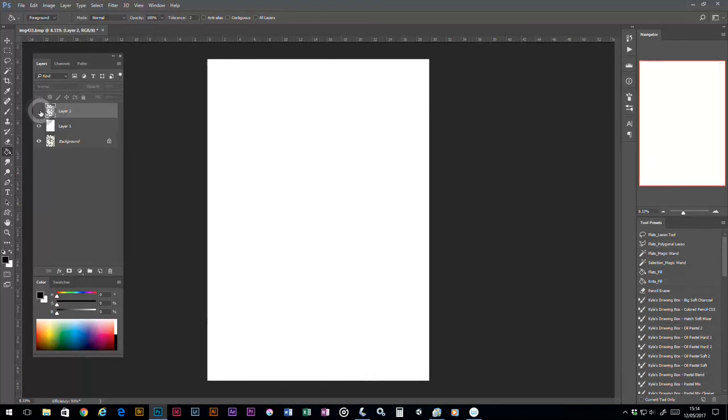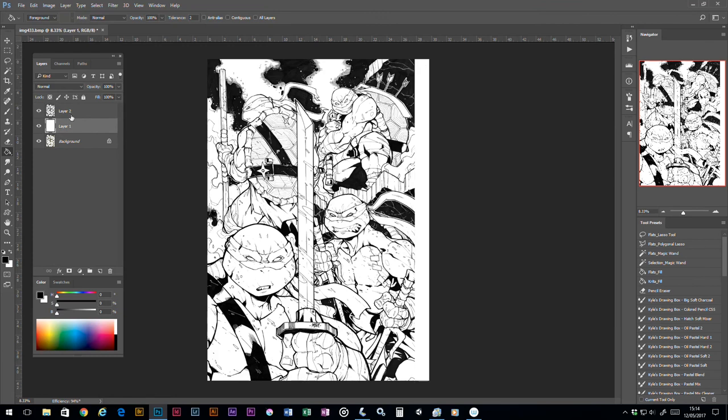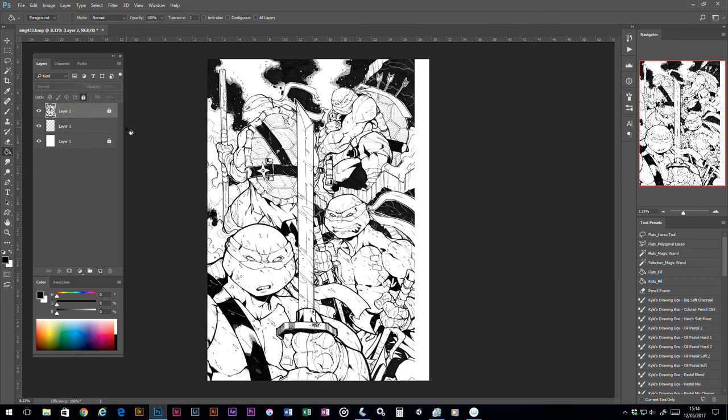There you go. What we've got is the line art here on a completely separate layer to our background color. We can go ahead now and delete our layer that's called background, which got our original scan, and we've just got those two layers here. Then I would normally create a layer above there to do my flats in, while locking both of these layers so we can't damage those. That's the basic setup really of doing the layers.